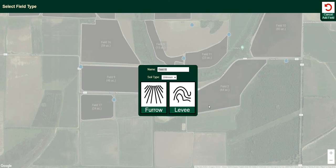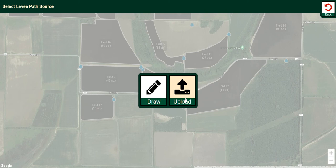I've logged in, I've selected the farm. This time I'm going to name it again, select my soil type, click levee.